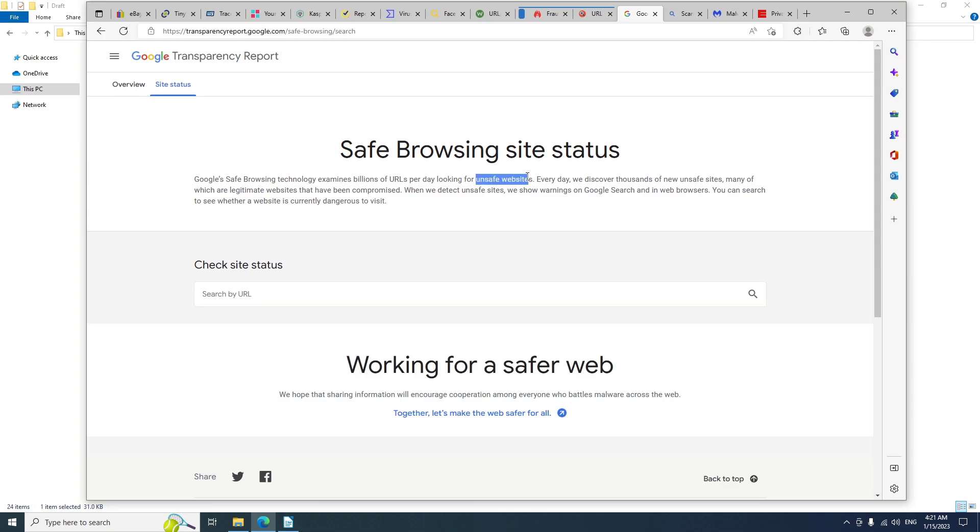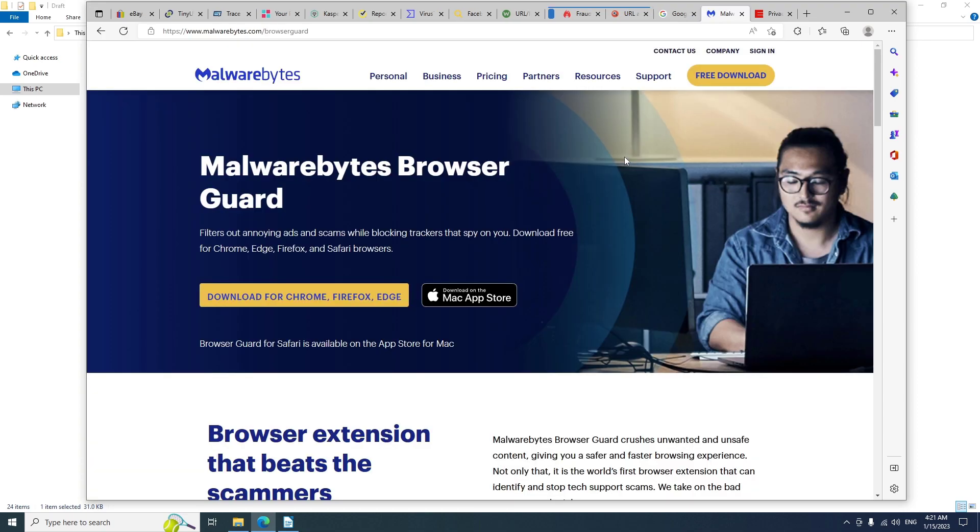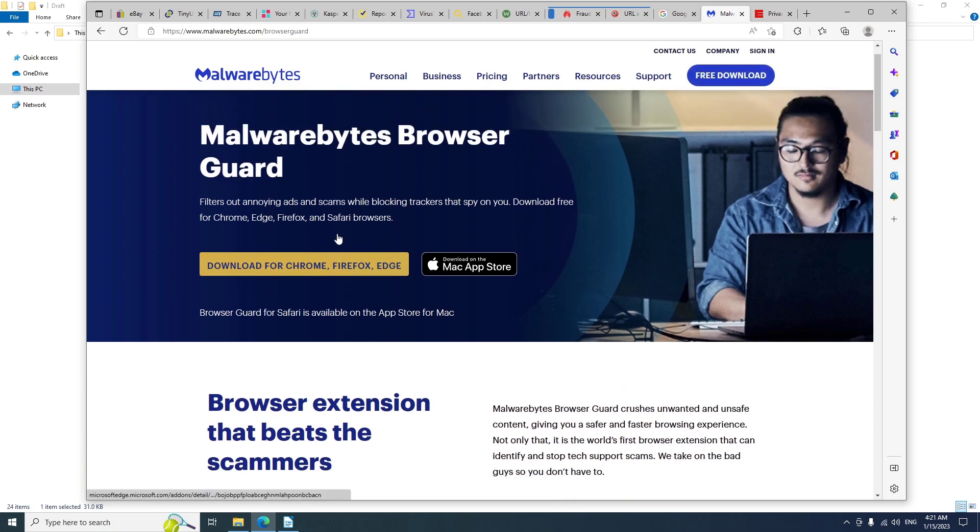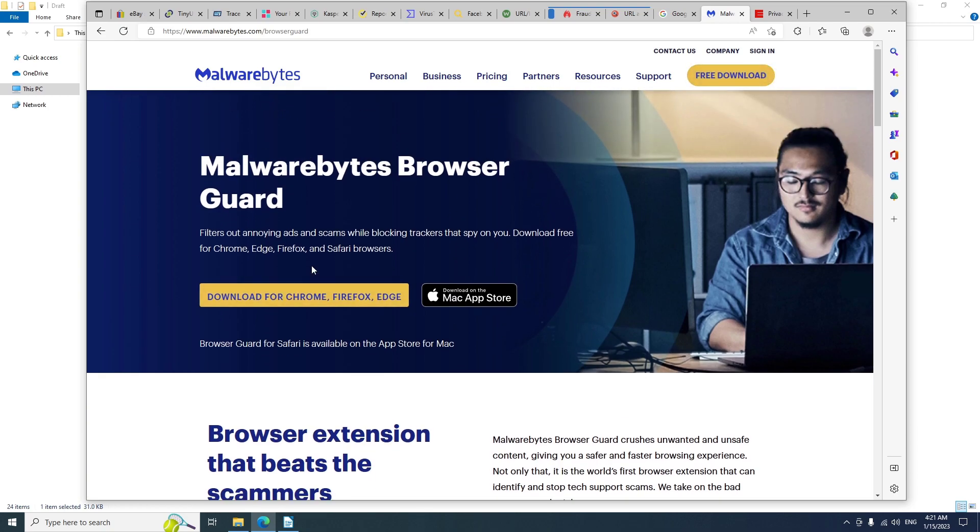And if you use Malwarebytes anti-malware, you can install the extension to protect yourself while browsing. But if you're using any other antivirus software like Kaspersky or Windows Defender, you can install the extension related to that antivirus for more protection while you're browsing the web.